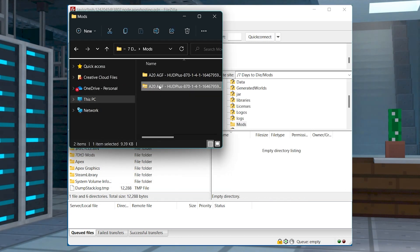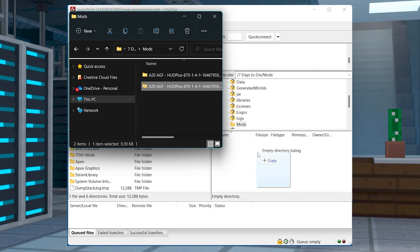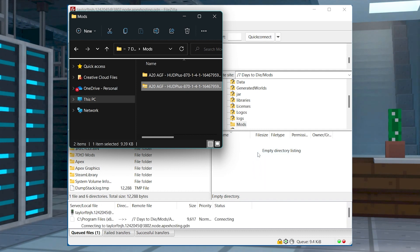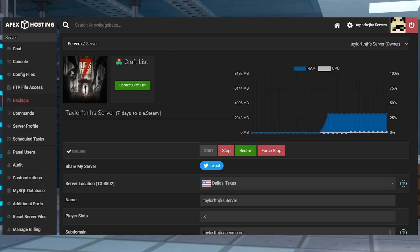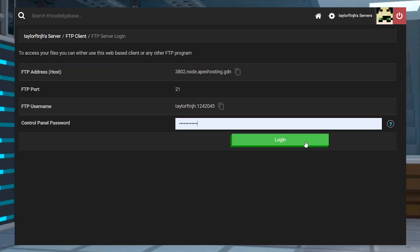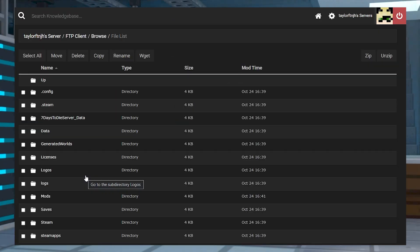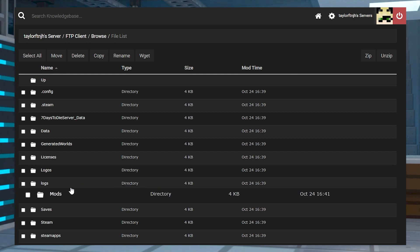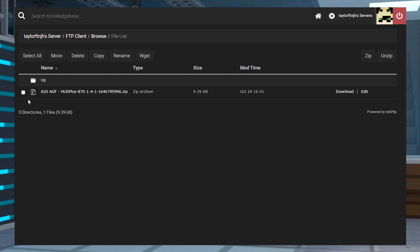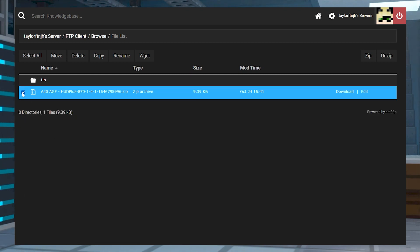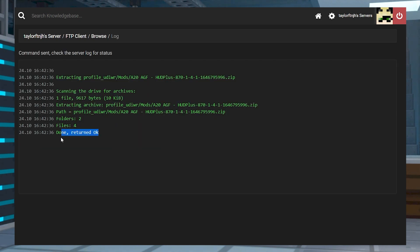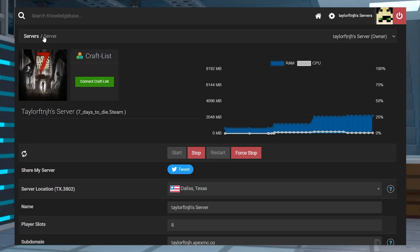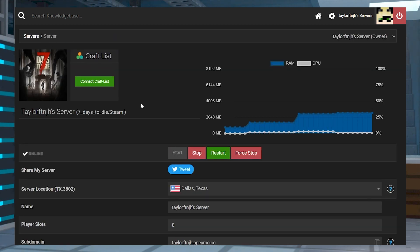Next, find the zipped mod files on your computer and drag them into the new mods directory. Wait for everything to finish uploading, and then head back to your server panel's FTP file access. Log in with your password, and then enter into the mods folder, and checkmark all of the zipped files, and then press Unzip in the top right corner, and click Submit. Once that finishes, you can head to the top to click on your username, sending you back to the main panel where you can restart your server.